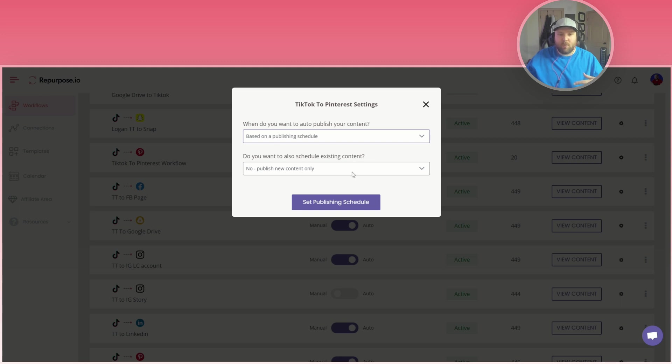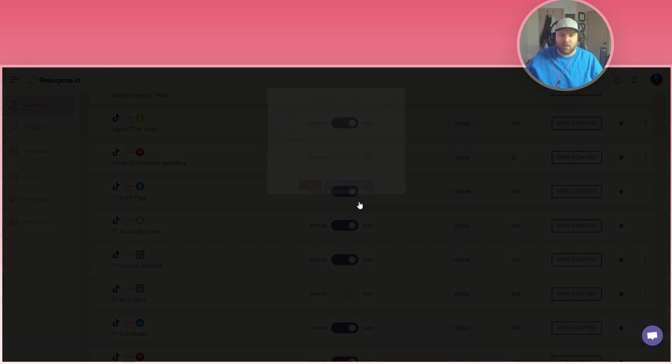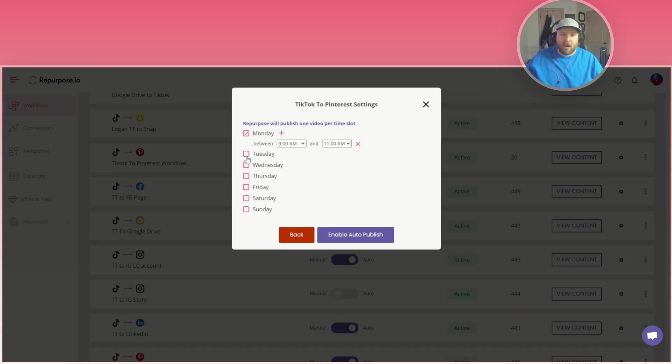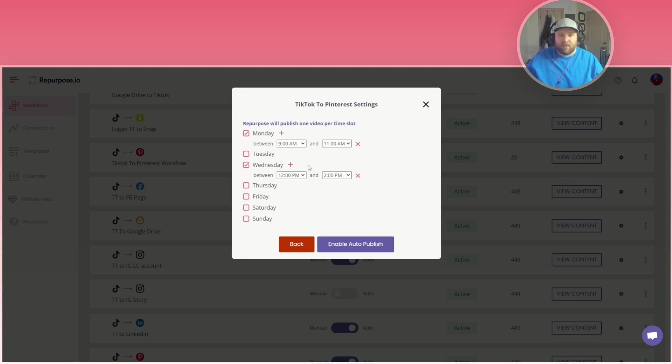Whichever one you want to do, but if you do it with a publishing schedule you can always have it sending old content as well. So you can choose these options, there's a lot of options, but it's really cool because you can actually set a publishing schedule and say hey I only want my Pinterest pins to go Mondays between 9 and 11 or Wednesdays between 12 and 2 p.m., and then you can enable auto publish if you only want those days.